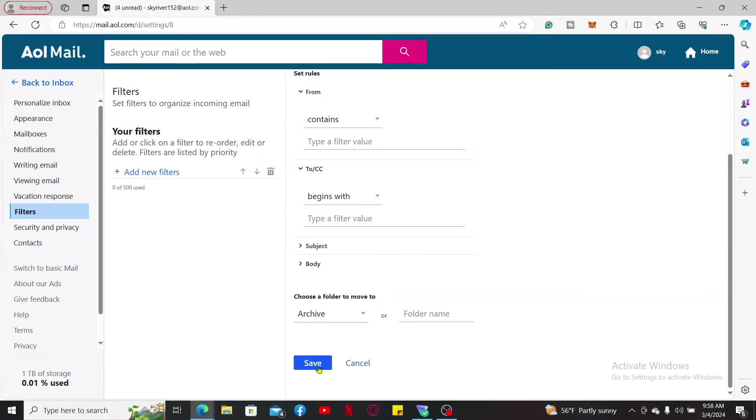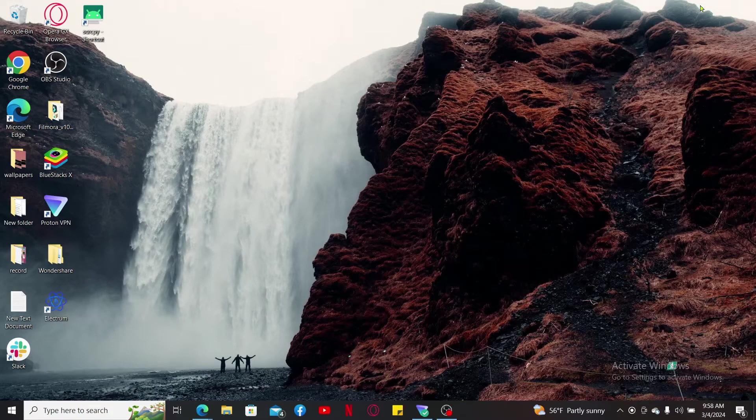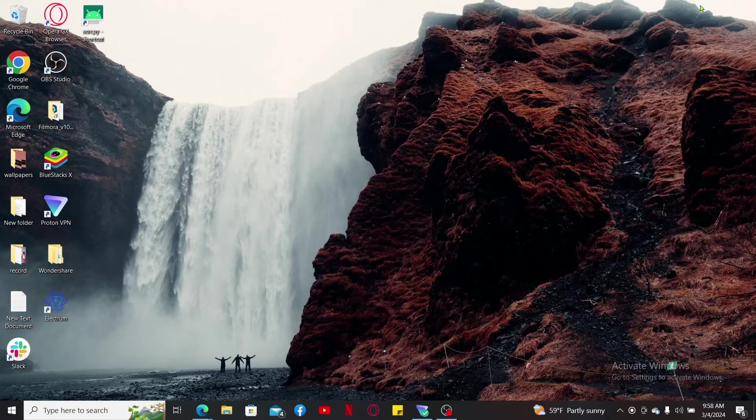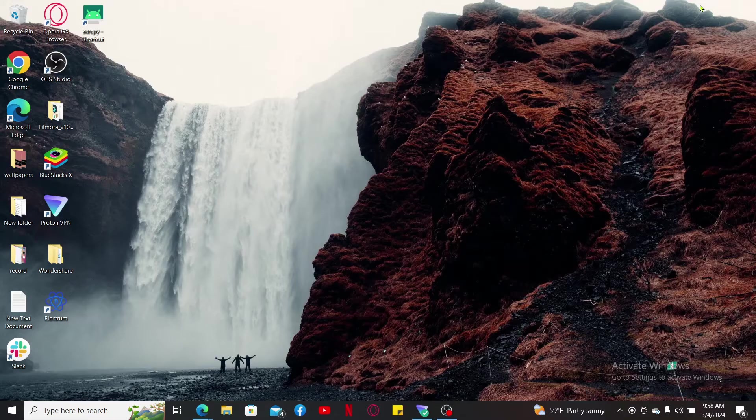Soon after you click on Save, you will be able to create a new filter on AOL Mail. Once you've set up a filter, AOL Mail will automatically apply it to incoming messages that meet the criteria that you specified.